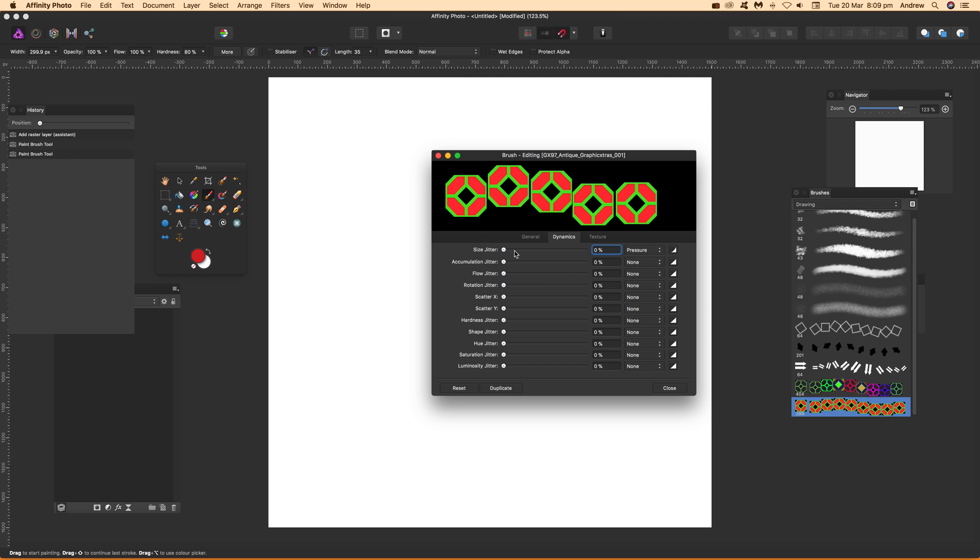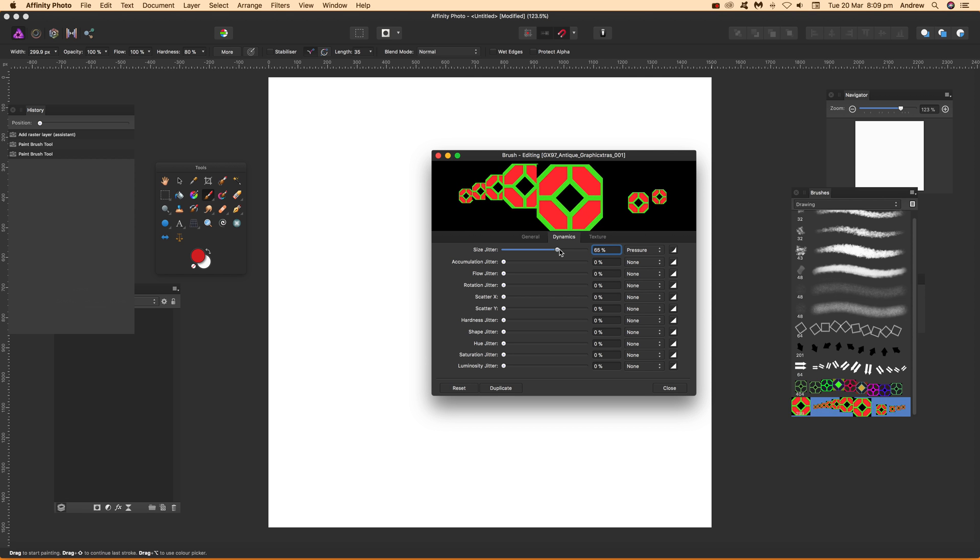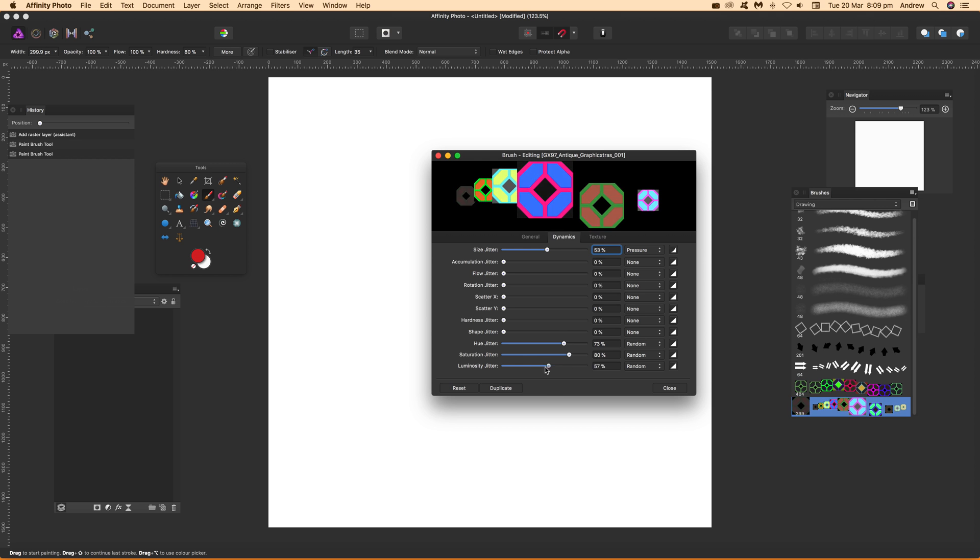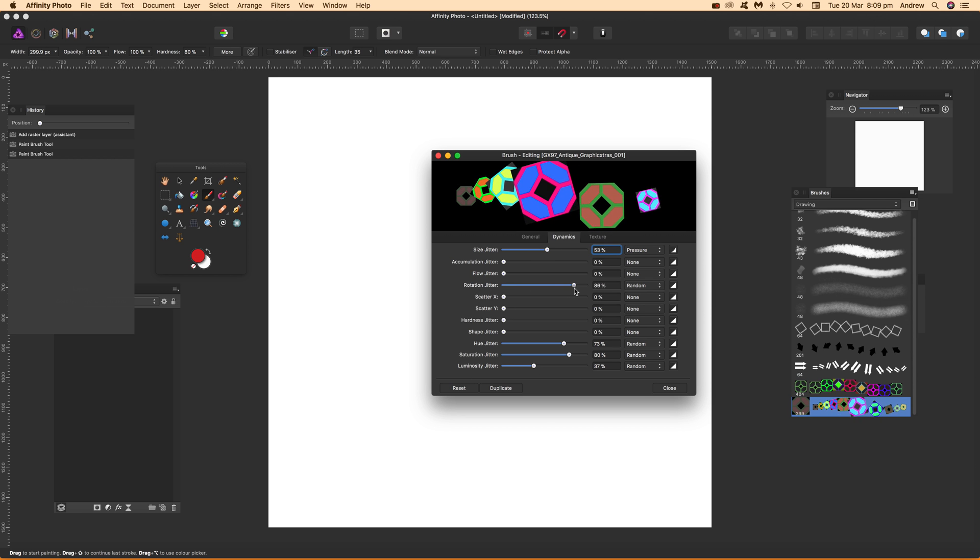You can also go to dynamics. You can add some size jitter, so you can change the size. You can also go for hue jitter, so you can vary there, and saturation, and maybe luminosity. Also, you can modify it if you want to be rotated - rotation jitter.